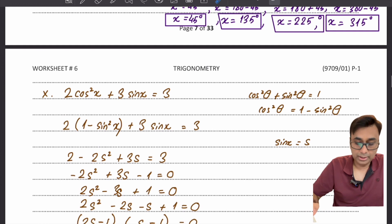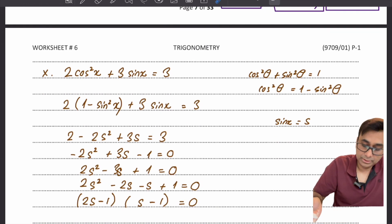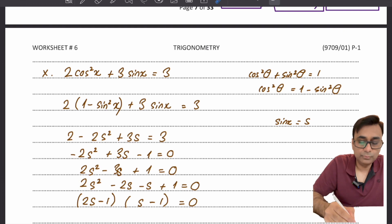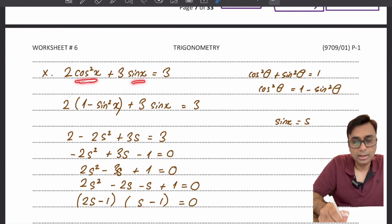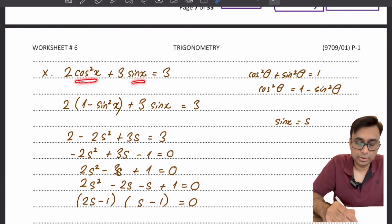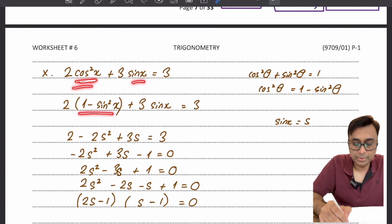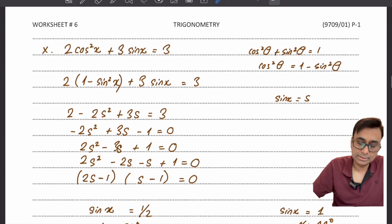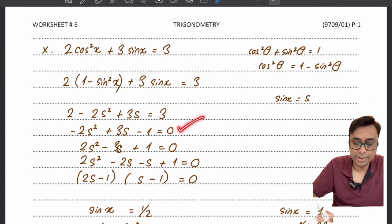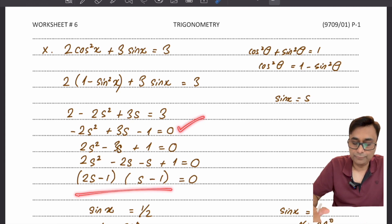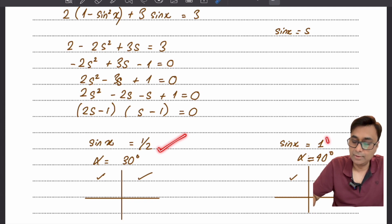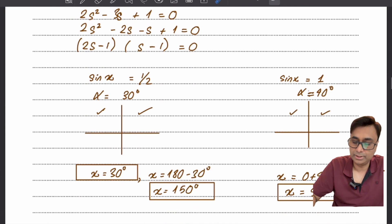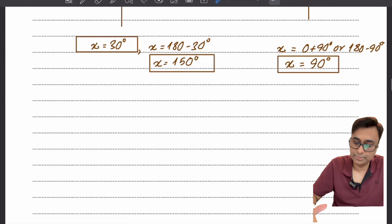For an equation with both cos and sin, use the identity cos² x equals 1 minus sin² x to convert everything to a single trig ratio. This creates a disguised quadratic in sin x. Substitute sin x as a variable, solve the quadratic by factorization, and get two possible equations to solve for sin x — each giving its own set of answers.